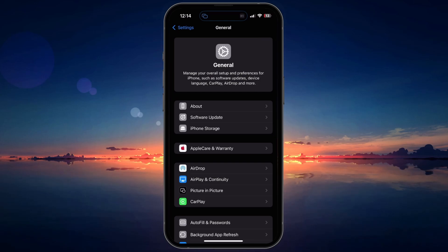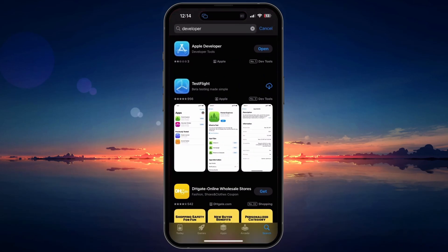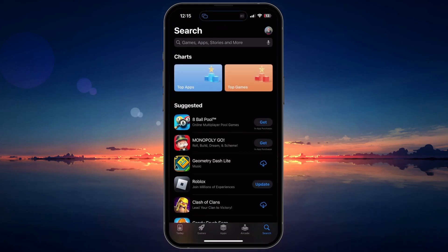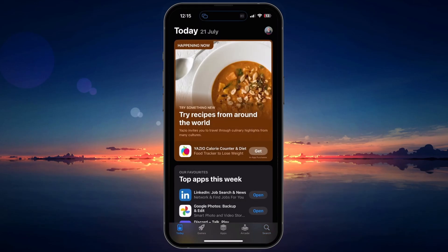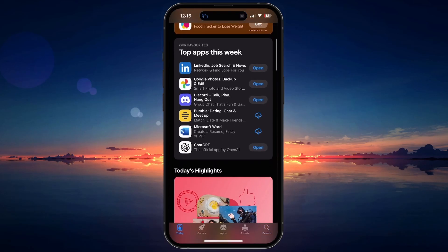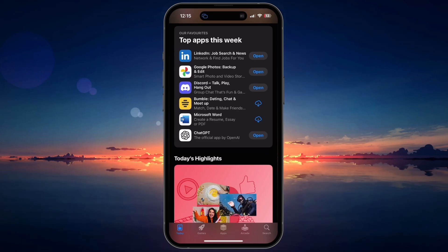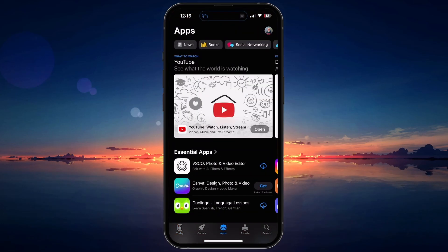If none of these steps work, it might be due to the configuration profile not working or being unavailable. In such cases, you may need to find an alternative way to use the application on your device. This could involve using a different app with similar functionality or contacting the app developer for further assistance.